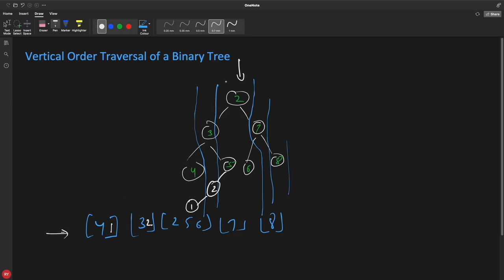So the key idea is we'll look at the horizontal distance of each and every node. Let's assume the horizontal distance of the root node is zero. Keeping this as a reference, the rule is: if you're going to the right, it's plus one; if you're going to the left, it's minus one. Let's apply that rule and assign horizontal distances to each node. Going right from the root gives horizontal distance one, and then one more right gives two.